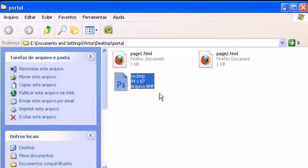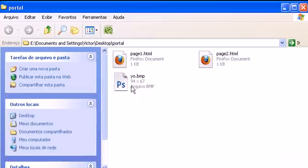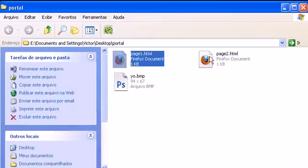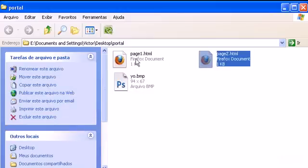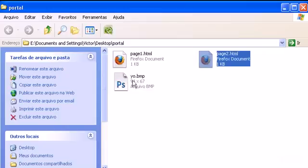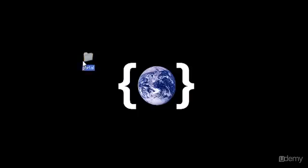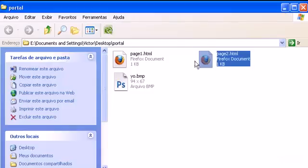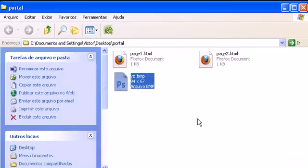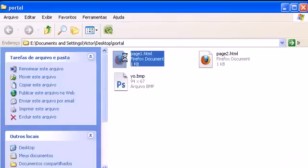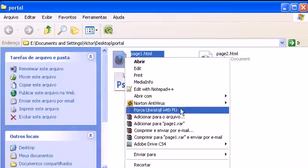Place it here next to page1.html or page2, in the same directory. In our case it's the portal folder. I'll place it here and now let's open page1.html with Notepad.